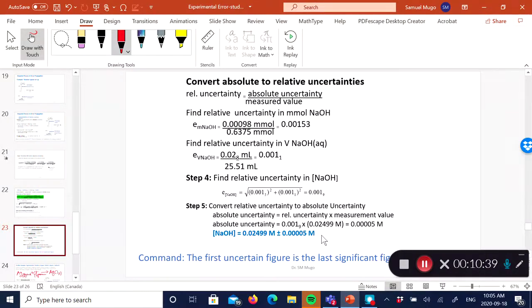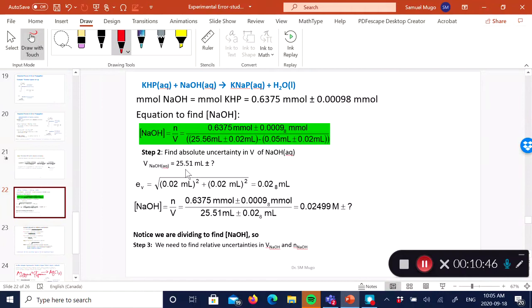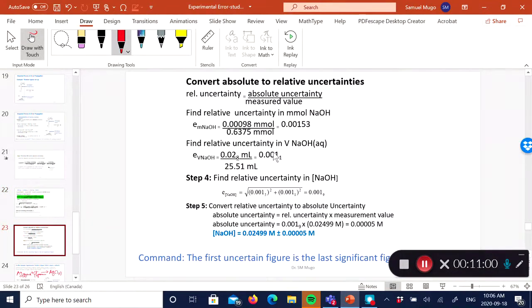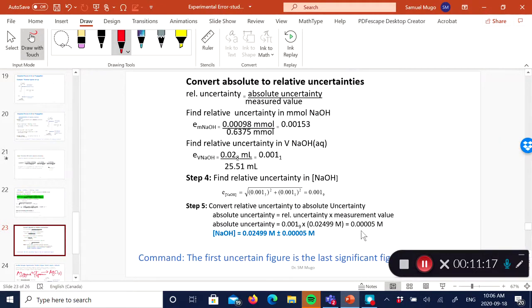To summarize: if the operation is subtraction, put absolute uncertainties into the error propagation equation. If the operation is division, put relative uncertainties into the error propagation equation. At the very end, convert the relative uncertainty back to absolute uncertainty by multiplying by the measured value, so that your uncertainty has the same units as your measured value. Also remember: the last significant figure should correspond to the first uncertain digit.